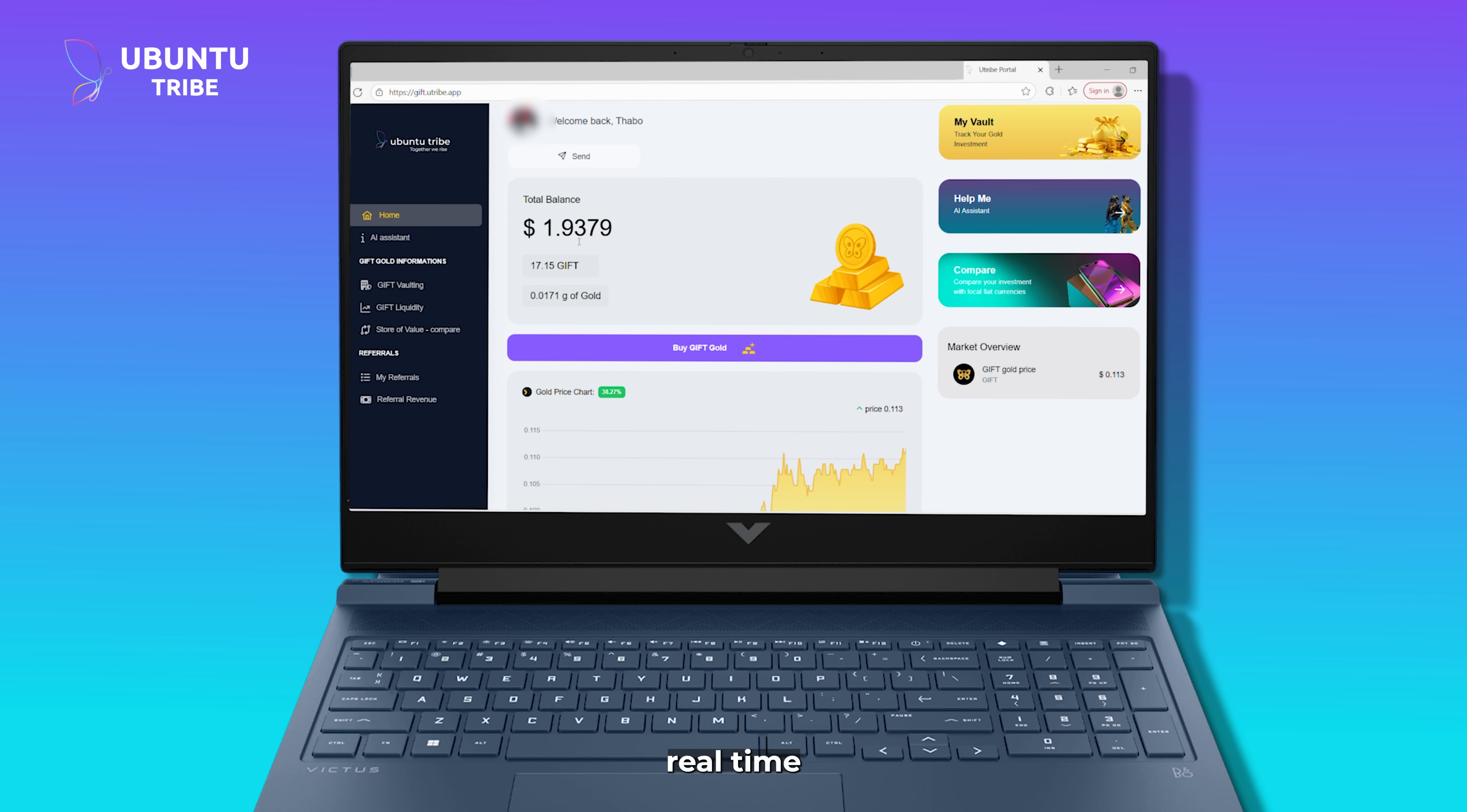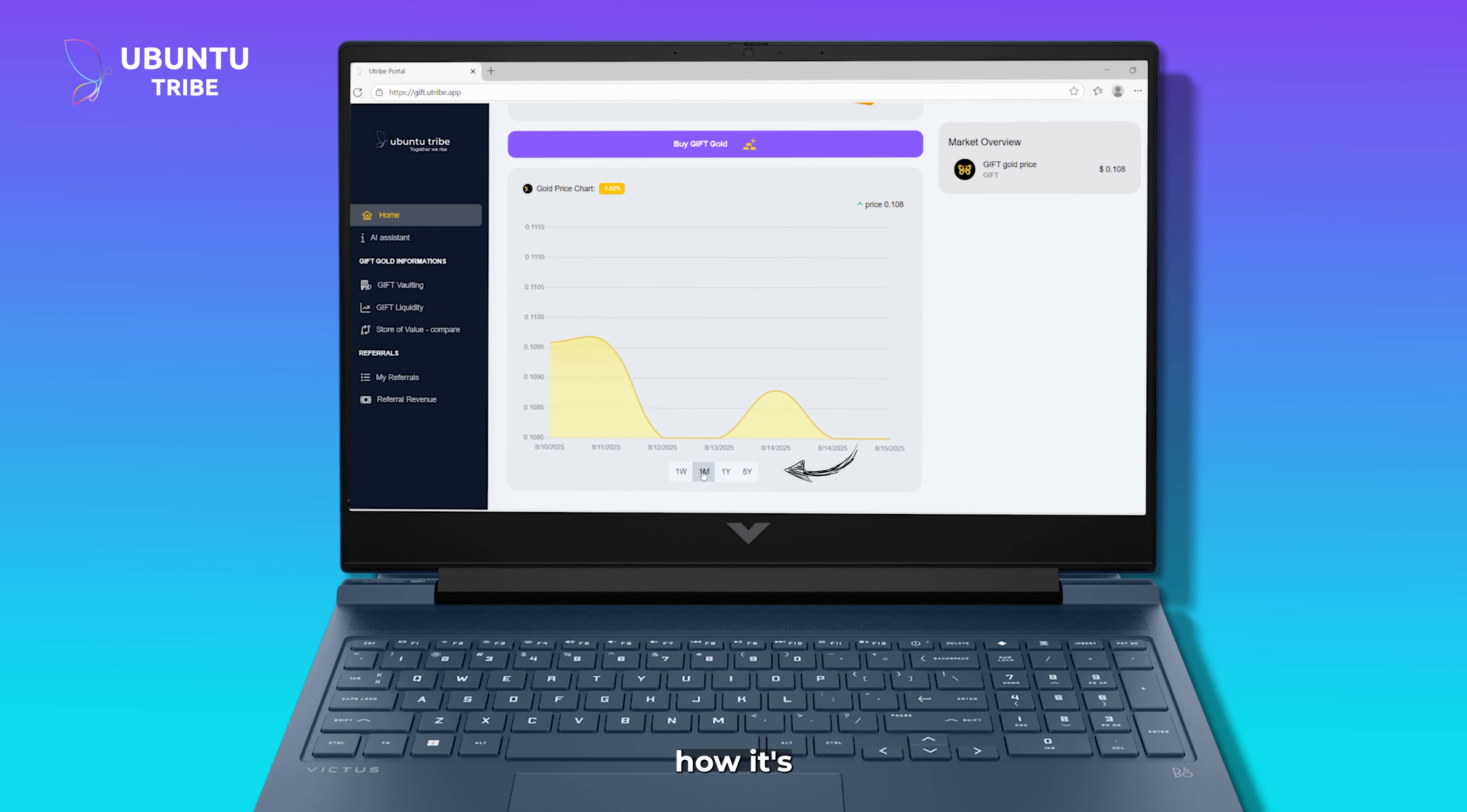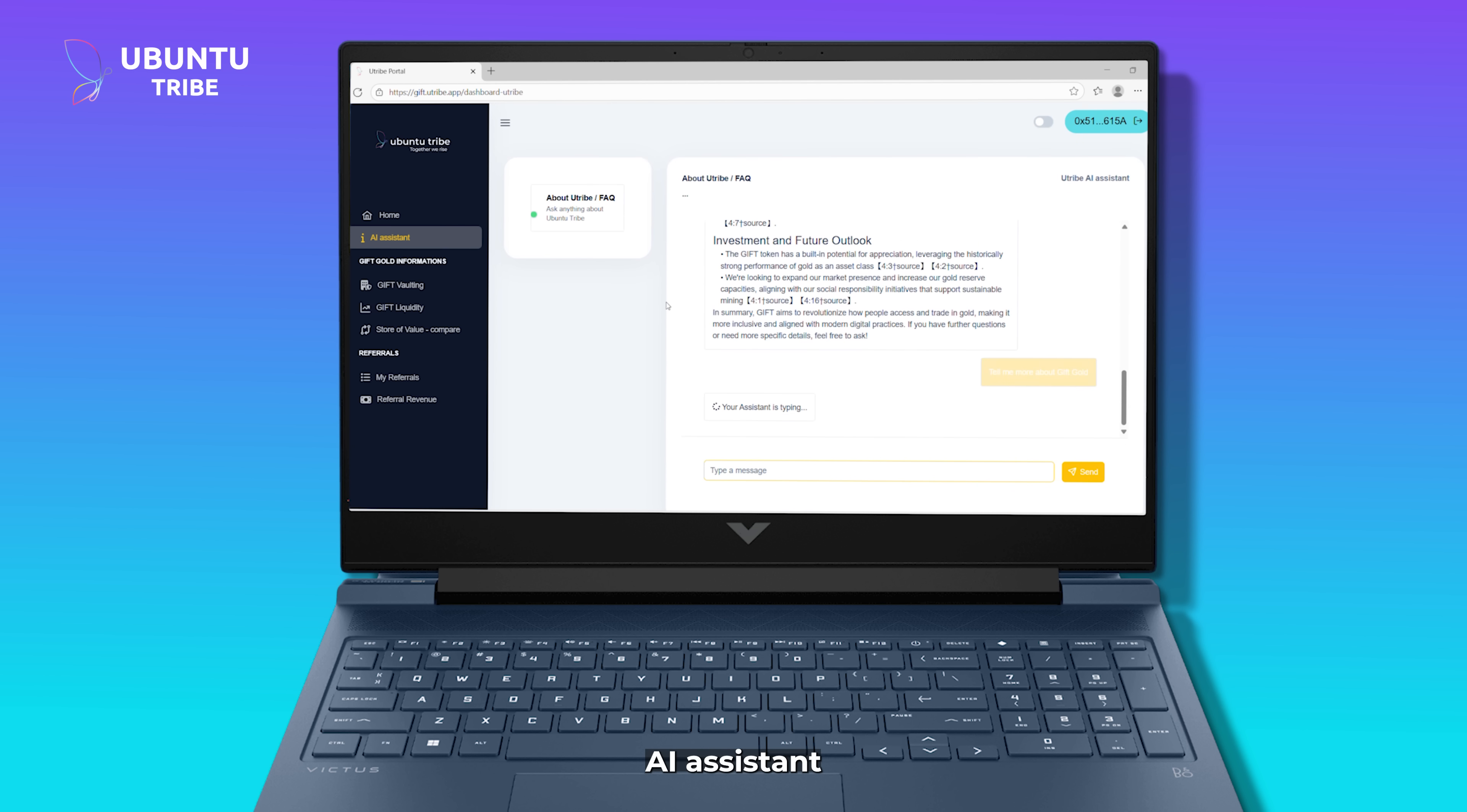We can track the real-time price of gold right here, even see how it's performed over the past five years. And if there's ever a question, our built-in AI assistant is ready with instant answers.